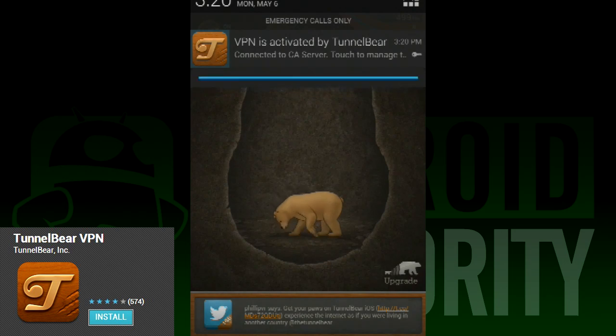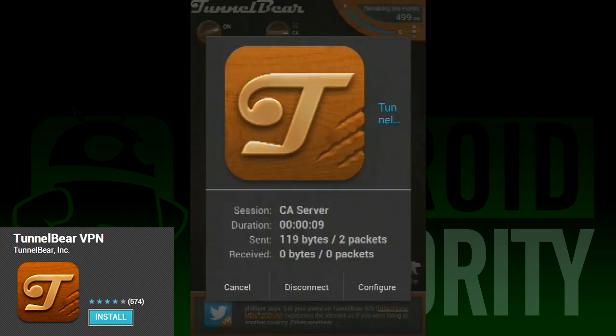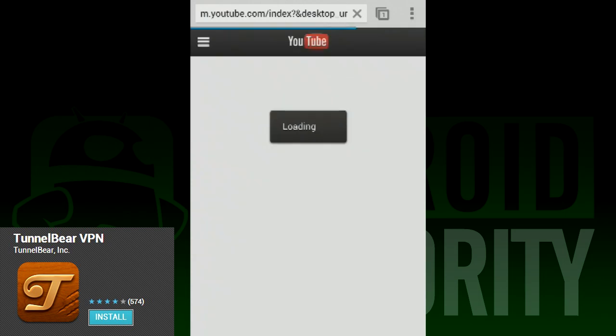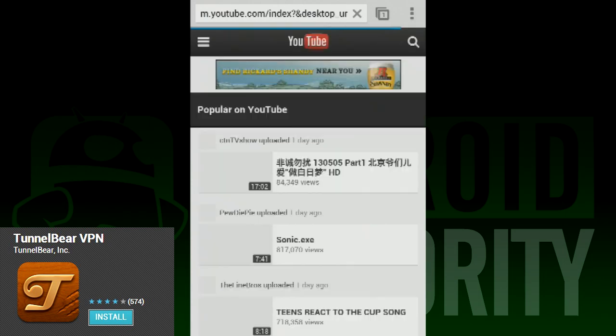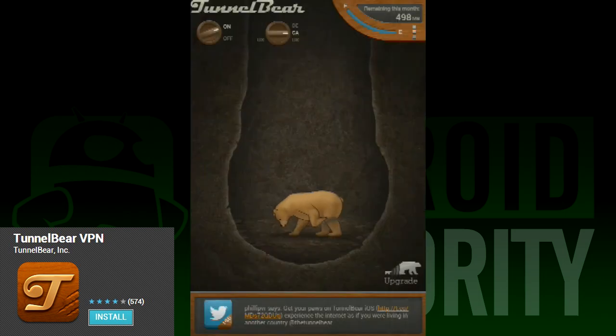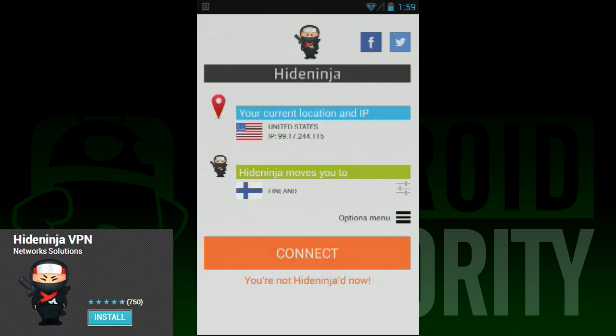Aside from these knobs, there isn't much else to the app. Like the rest, you're limited unless you upgrade, but this app gives you 500 megabytes per month to play with before they make you buy it — it's really not that bad of a deal. We don't really have a leaderboard for this one because when it comes to VPN apps, it's all about finding the one that works best for you.